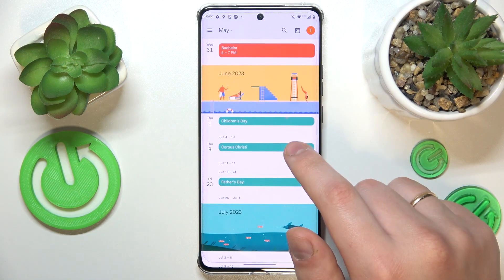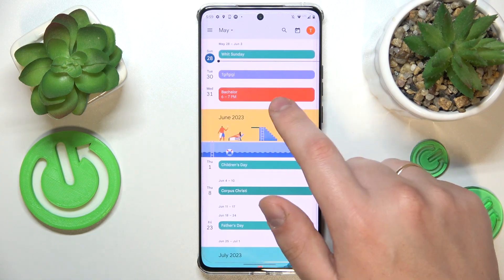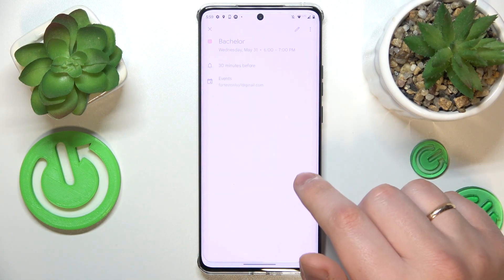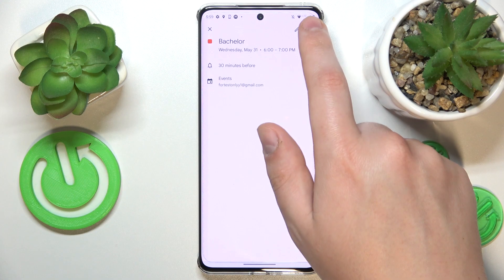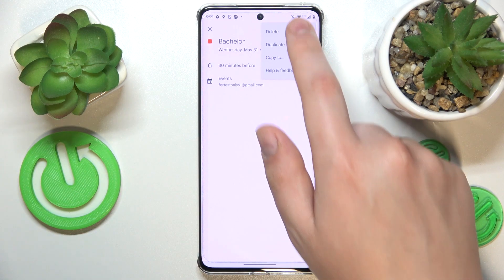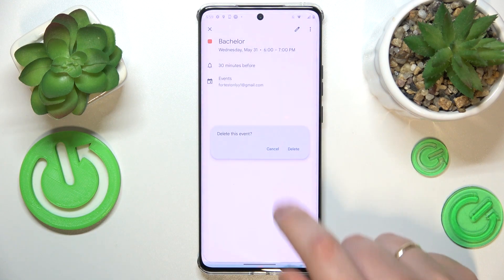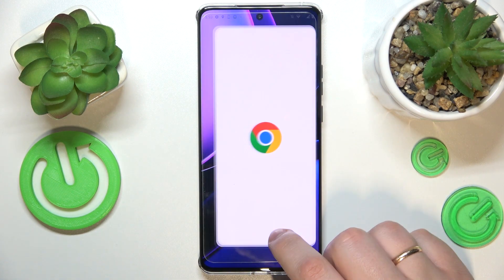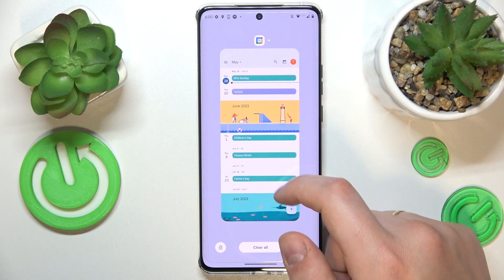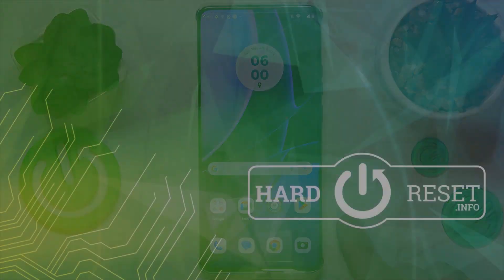Then hit the save button and here is the event — all ready. So that would be it for this video. Thanks for watching, thanks for your attention, and bye-bye.